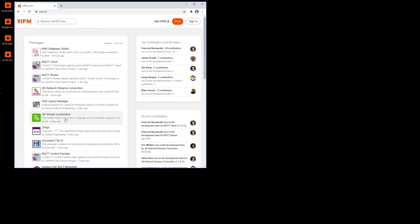Hello, this is Javier Ruiz, partner of JCAG. Today I'm going to show you how to use our new JCAG Network Streams connection library that you can find on VIPM.